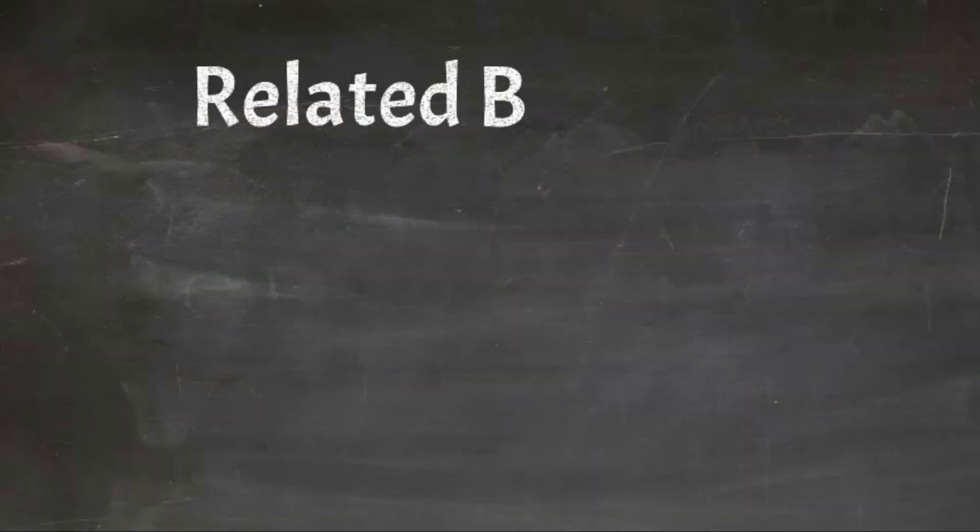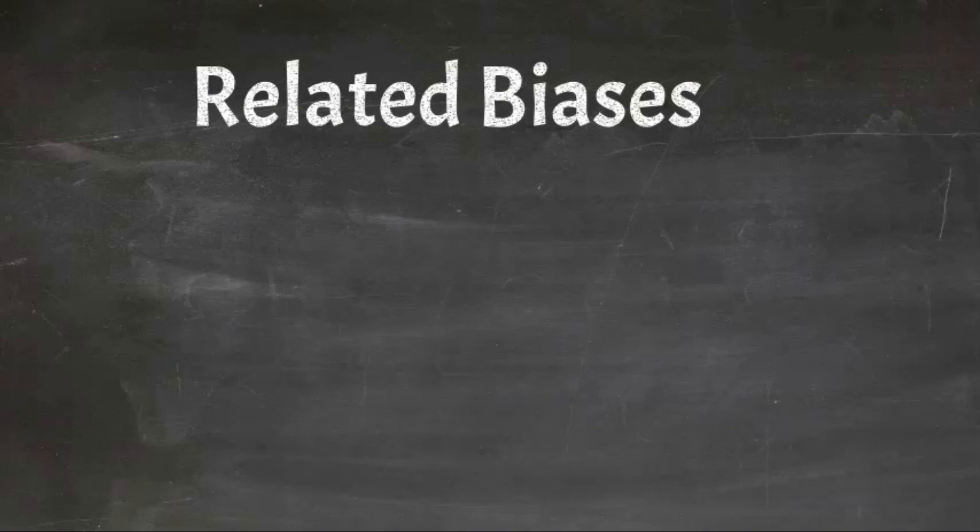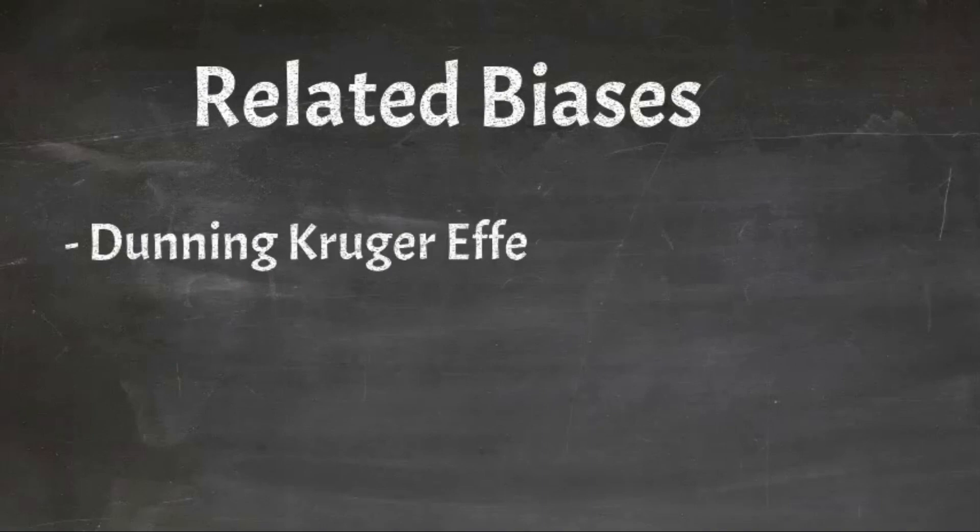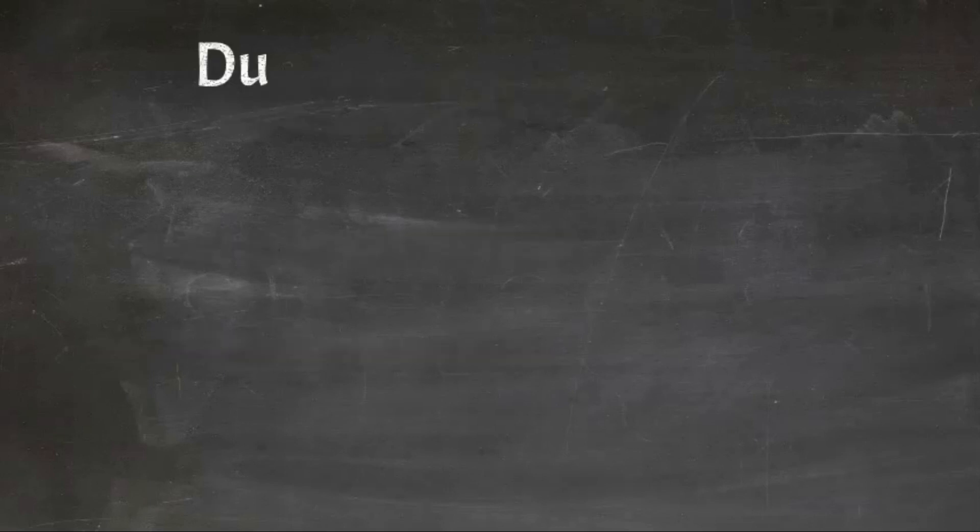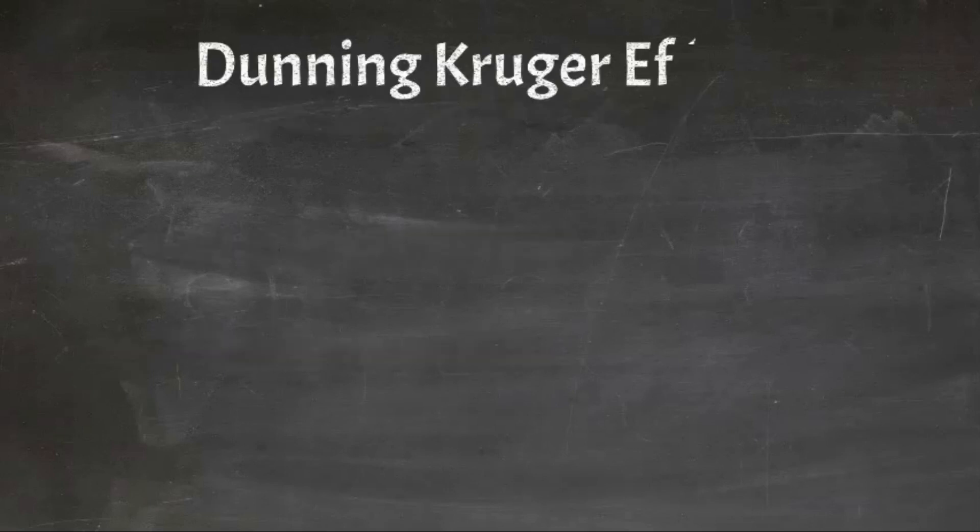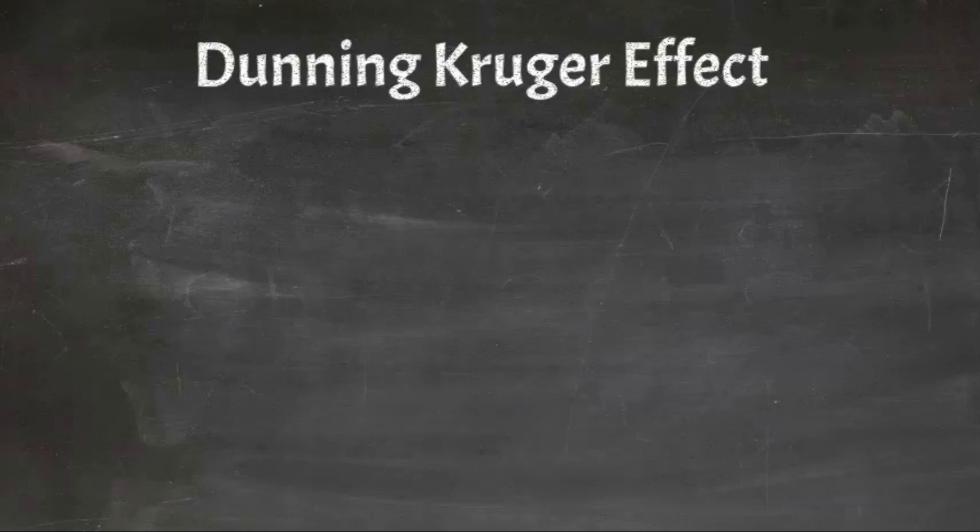Closely related to overconfidence are two other psychological concepts. The first is the Dunning-Kruger effect and the second is what is known as self-attribution bias. The Dunning-Kruger effect is well known and has almost entered urban folklore as a way to make fun of people whose opinions we disagree with.